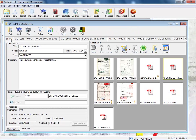It could open an AutoCAD or a Word document, or even play a video or an MP3 file. All the application has to do is open it with the program which created the file.